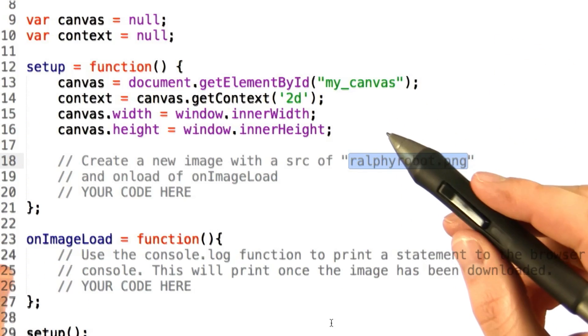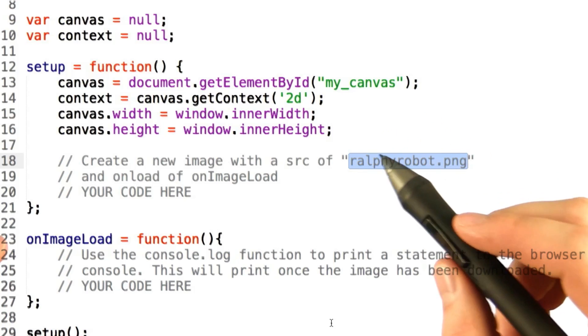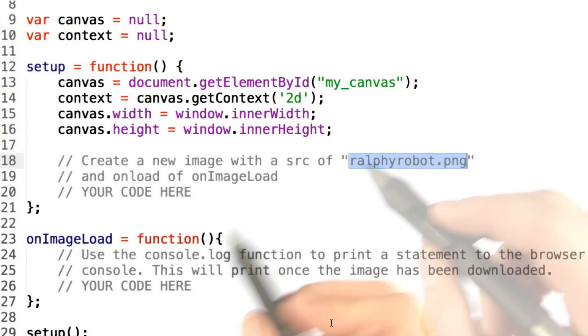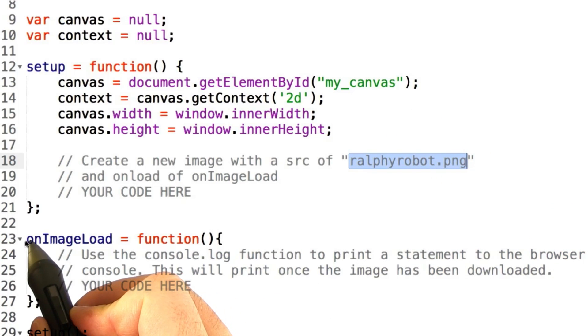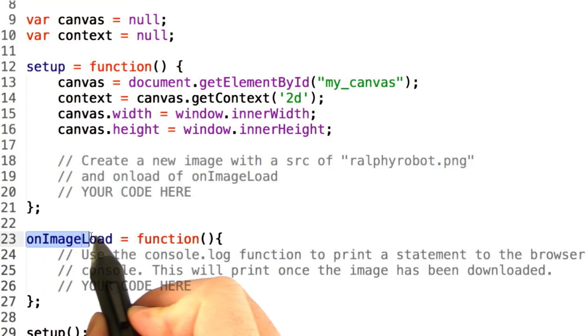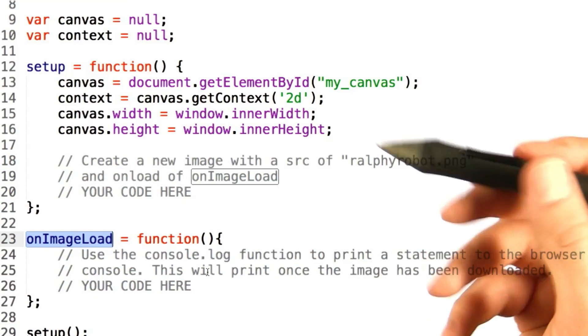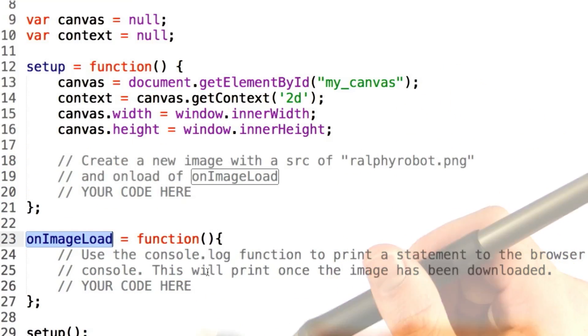and set the onload function and source properties for that image described in the code. Make sure that your onload function is assigned to this onImageLoad down here, which will actually print out some nice little message to the console log, letting you know that things have loaded properly.